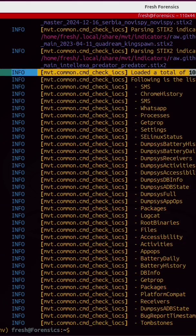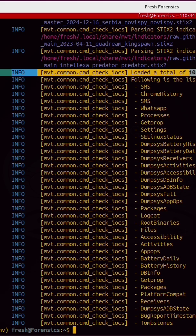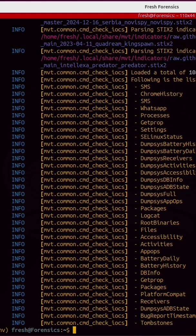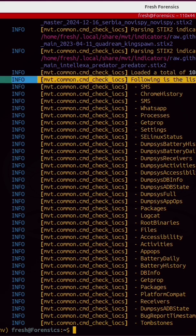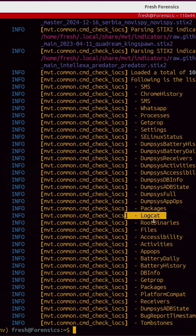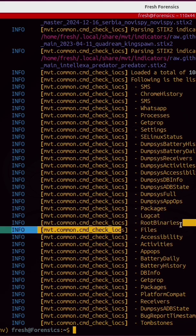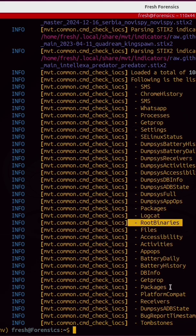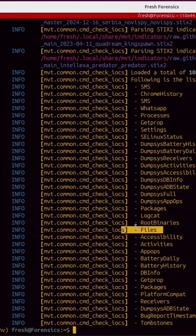There's a total of 10,885 unique indicators that come with MVT. Here is a list of the available modules, and they include modules like SMS, WhatsApp, Logcat, root binaries, packages, files, or you can just run all of the modules and it will check all of them for you.